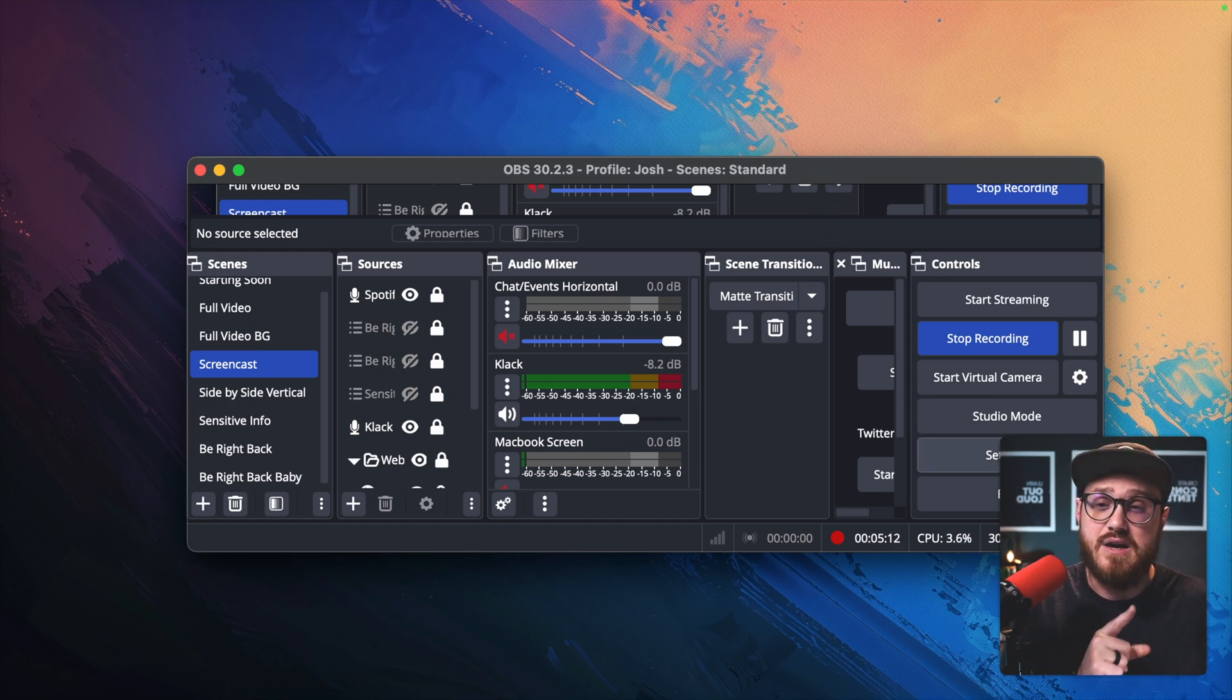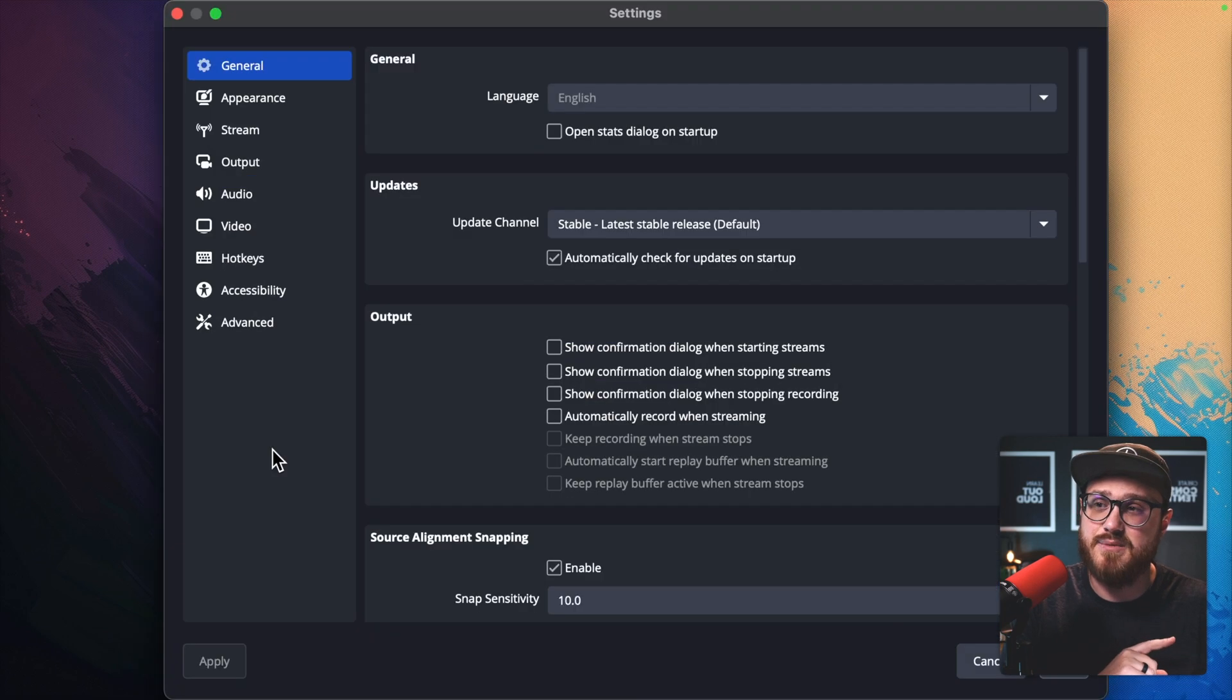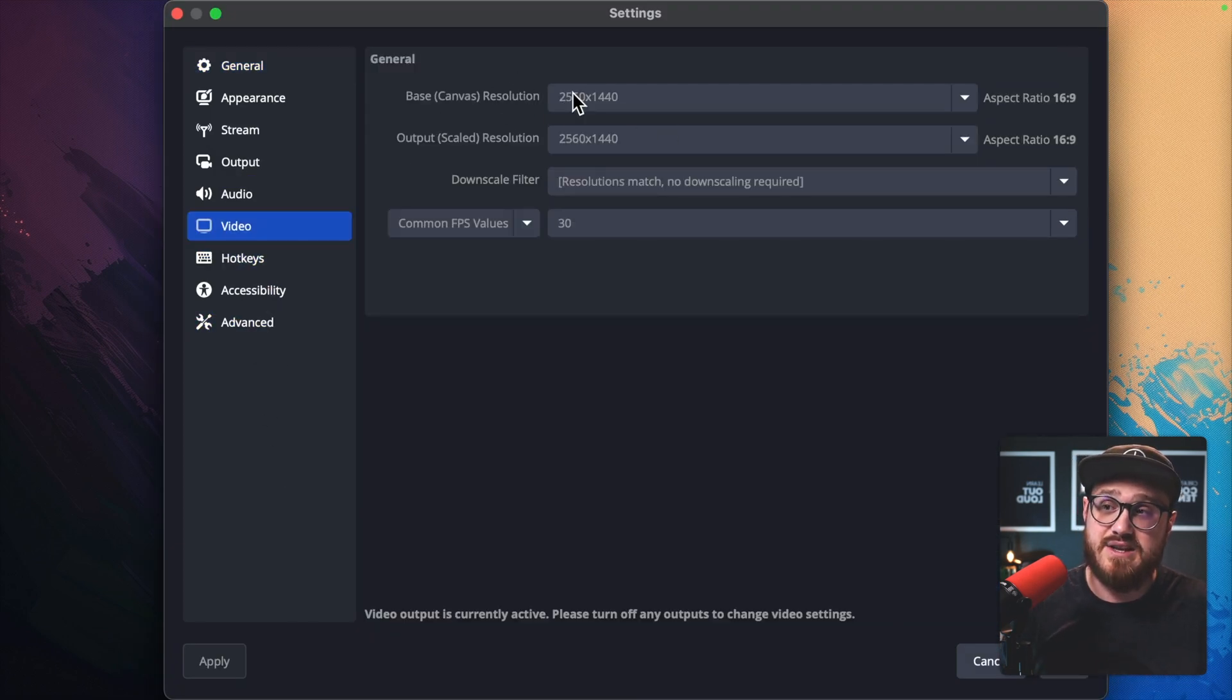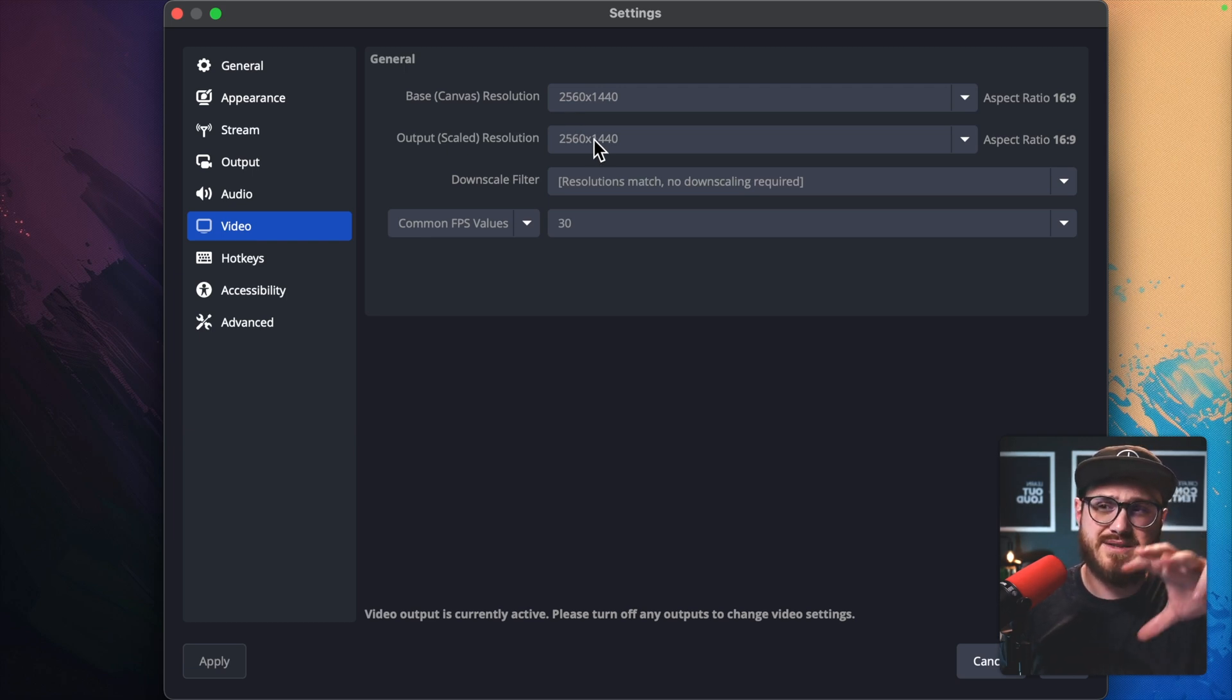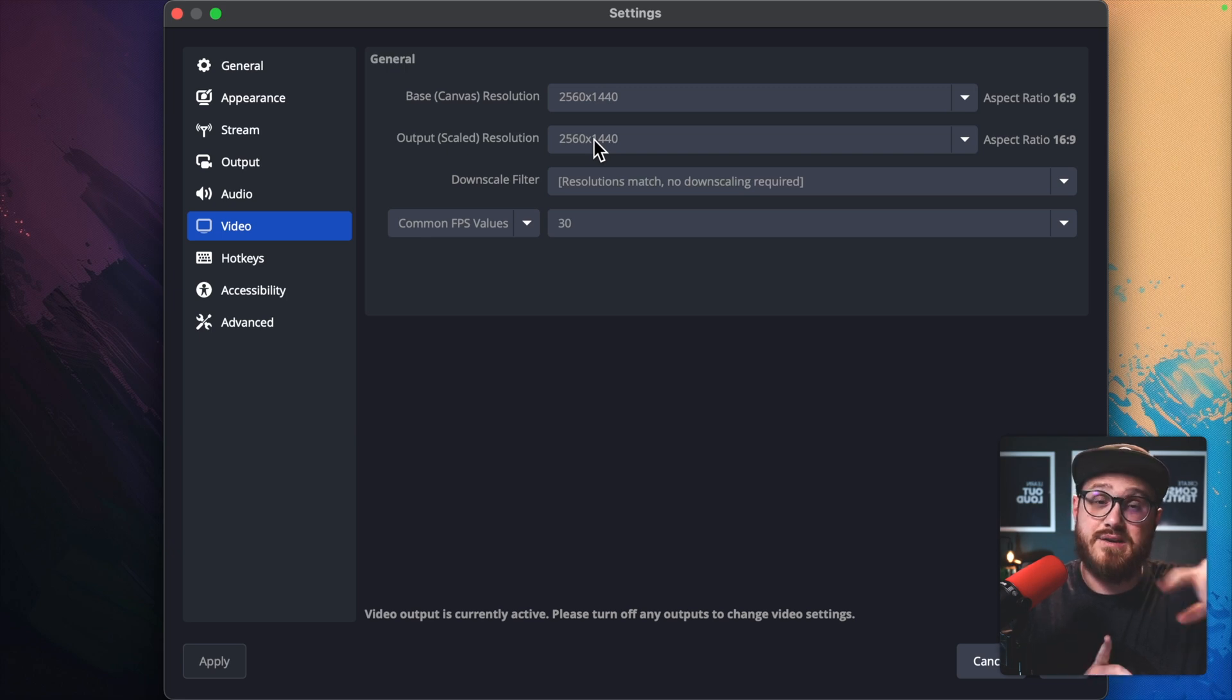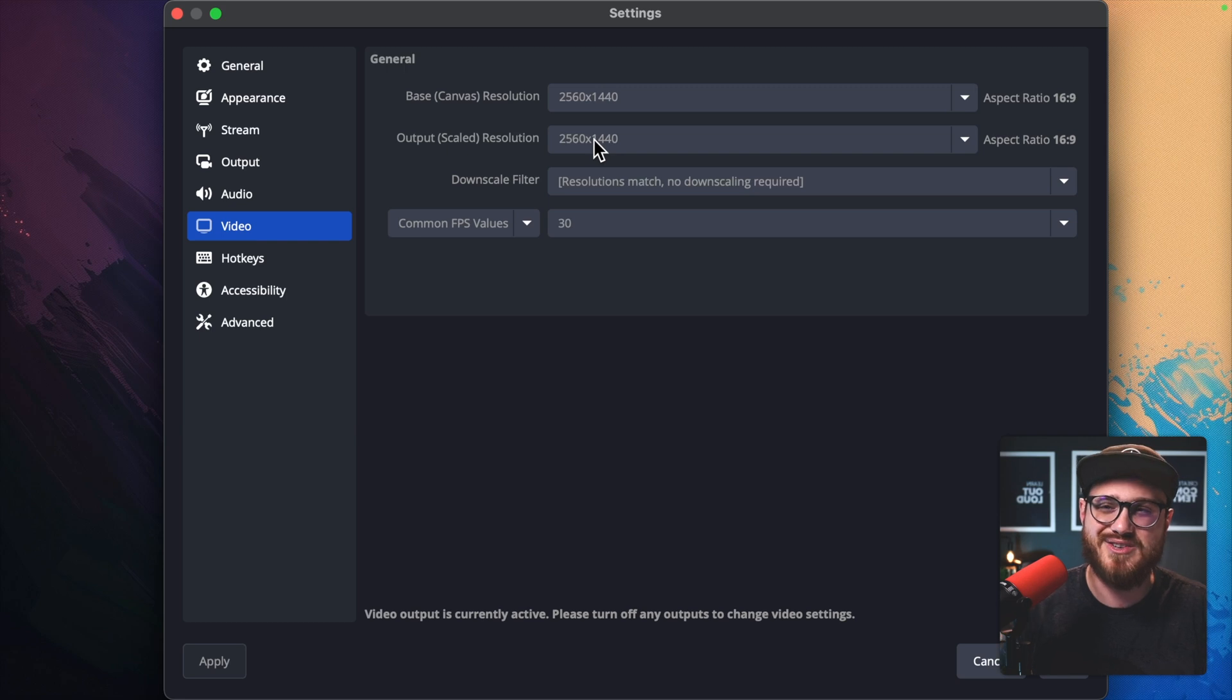But in OBS, I was recording to 1080p. So if I go into video settings, my base canvas and the output scaled resolution was 1080p, which means 720 was trying to scale up to 1080p, which is not a perfect double. It's 1.5, and so with pixels, it just started to look bad.